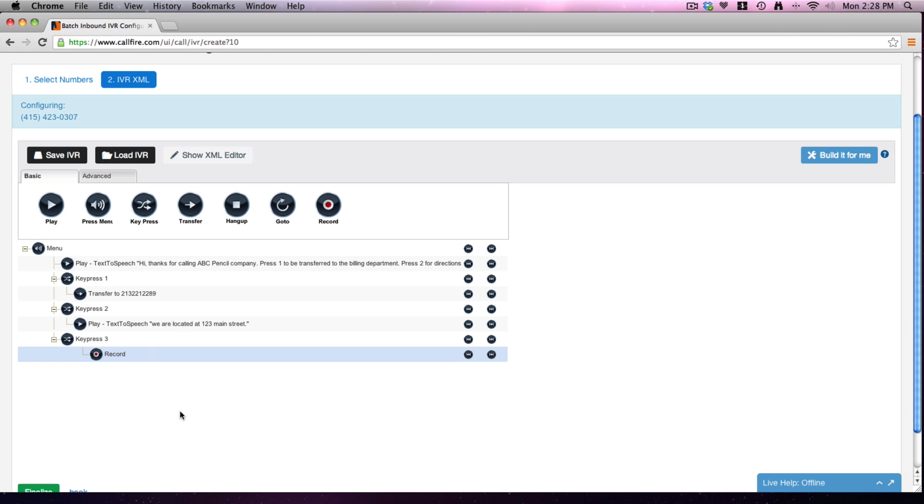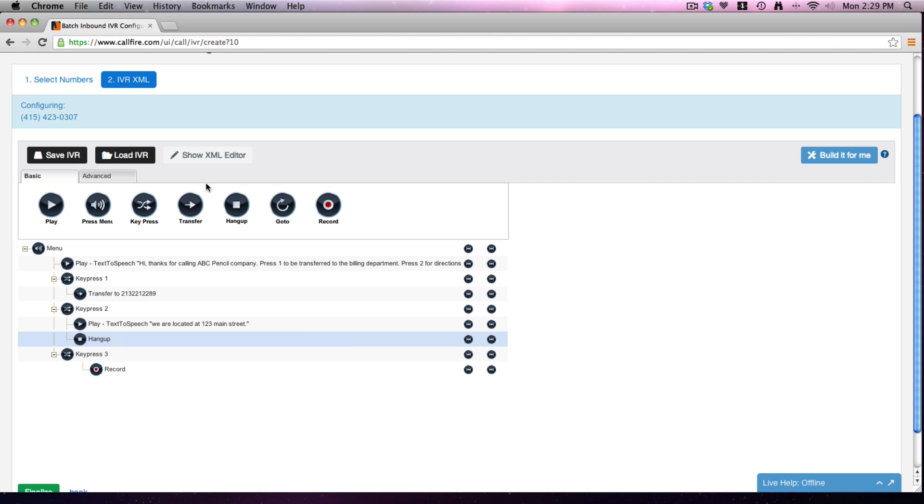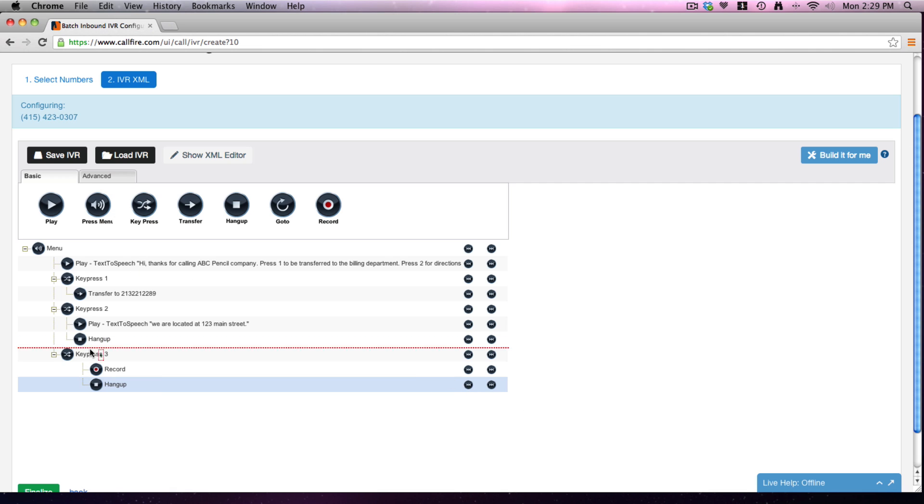This is why we have for you the webinar and all the other documentation online. Because here we have the menu, we have our instructions in the first play tag, and then 1, 2, 3 key presses - each one to do a different thing. One will transfer, two will play a message, and three will record. You know, then we can go ahead and hang up there. We don't need a hang up here because it's going to transfer. We can put a hang up here, we'll make that look good.